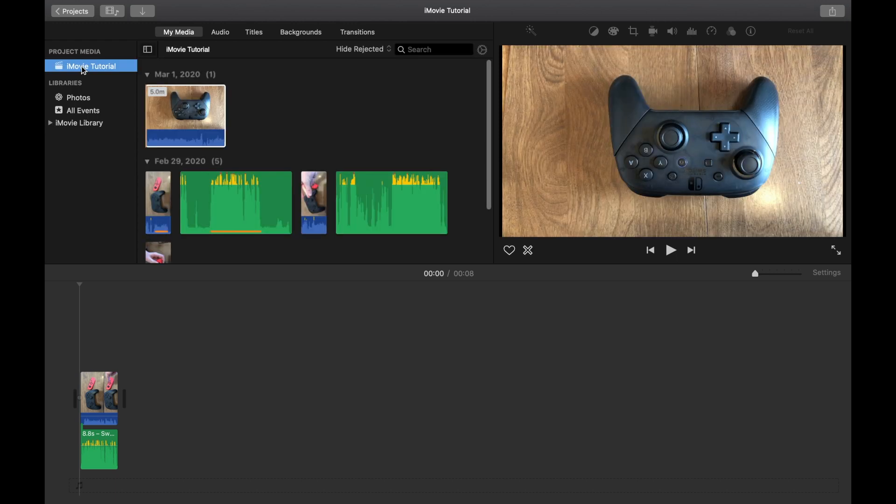But we're going to talk about events in a later video. For now, you now know how to upgrade your video to 4K and 1080p and to actually render it, in case you're having the iMovie bug.